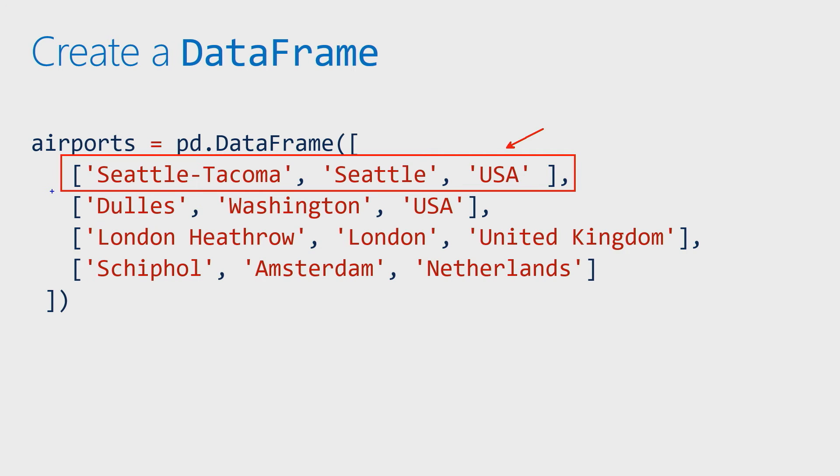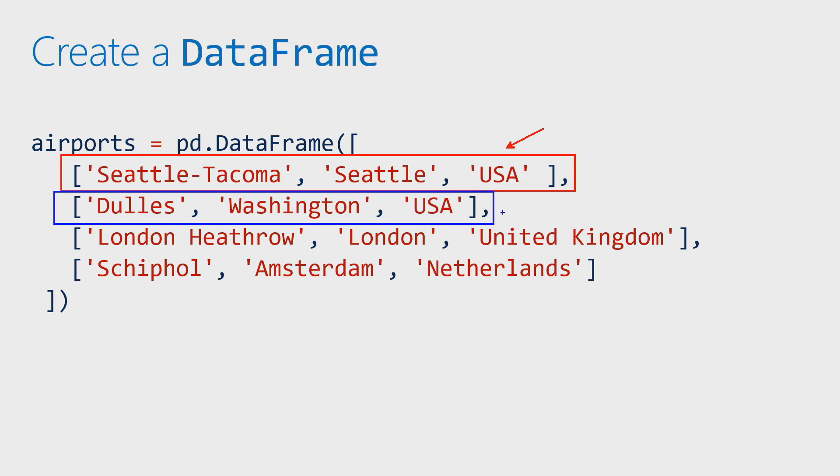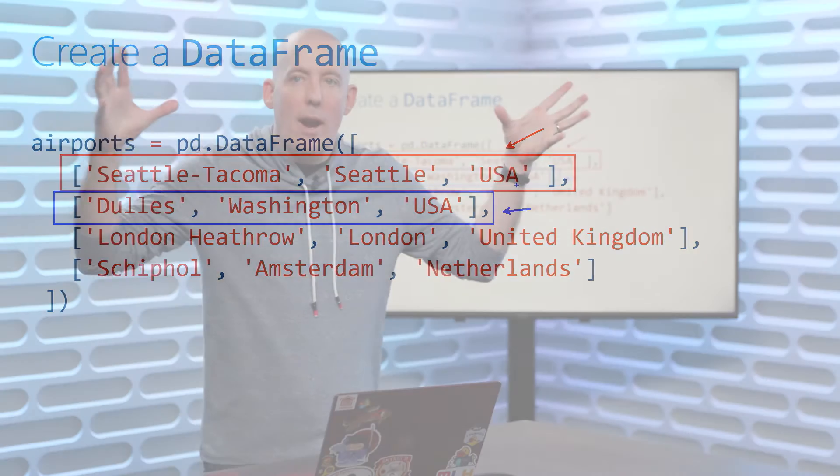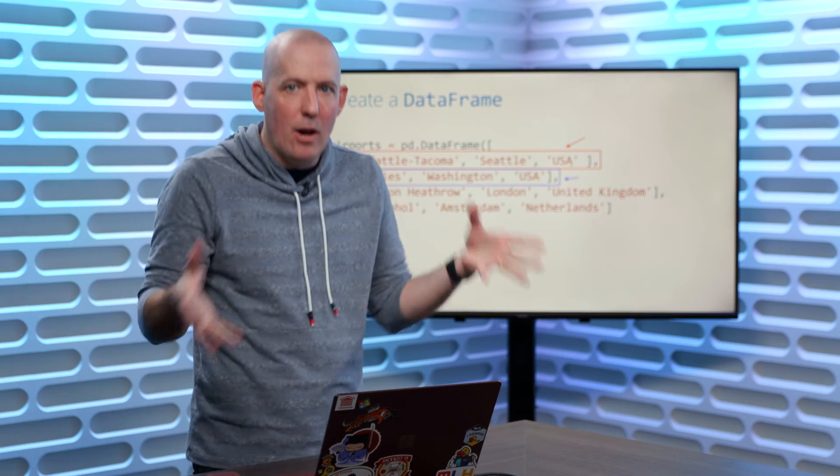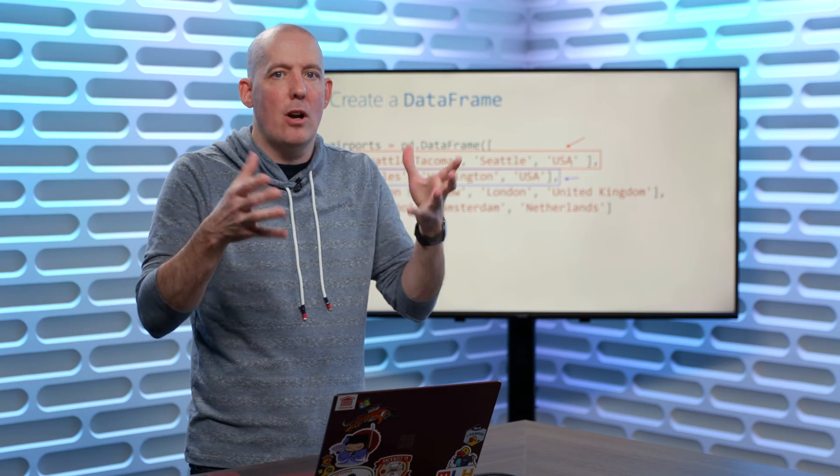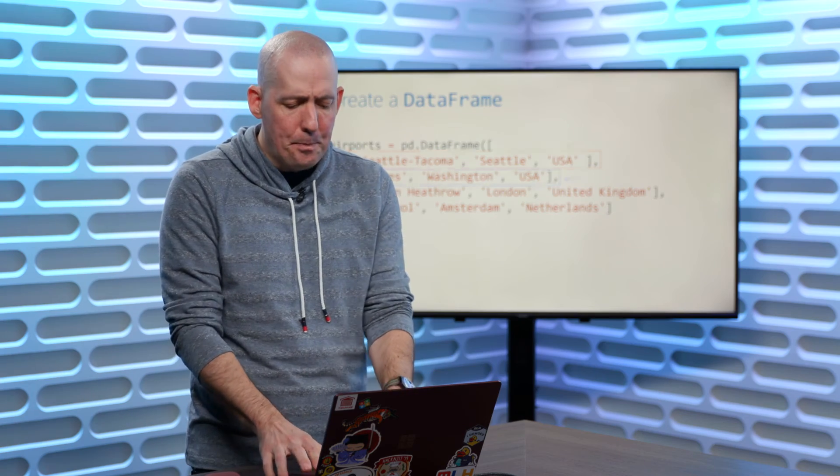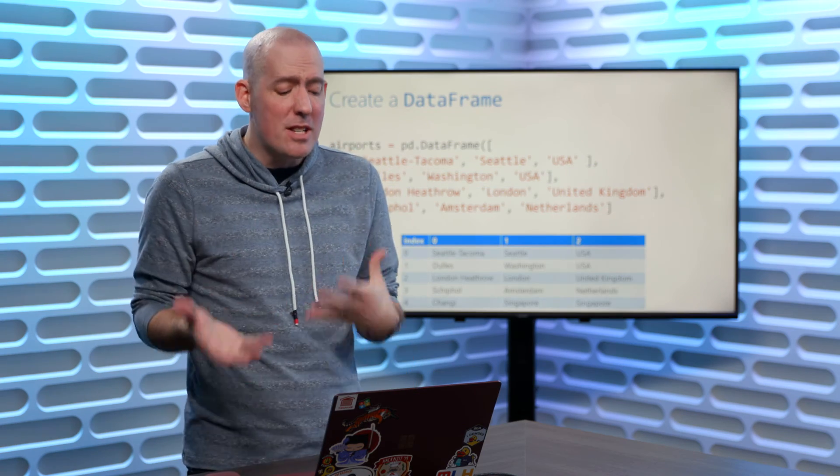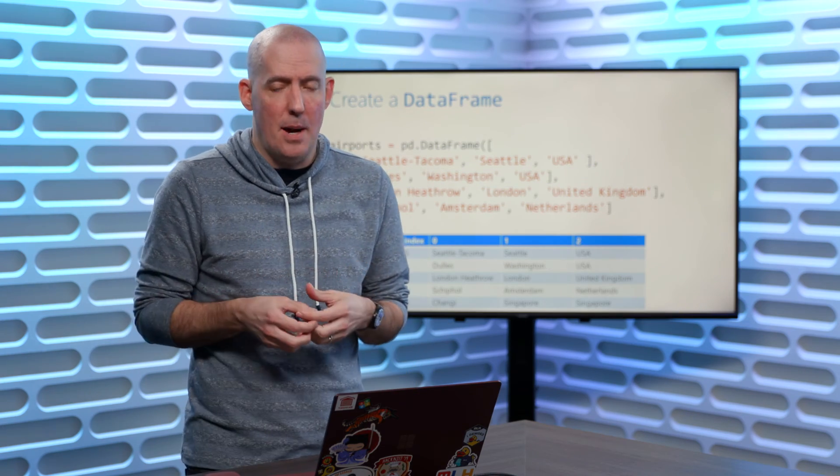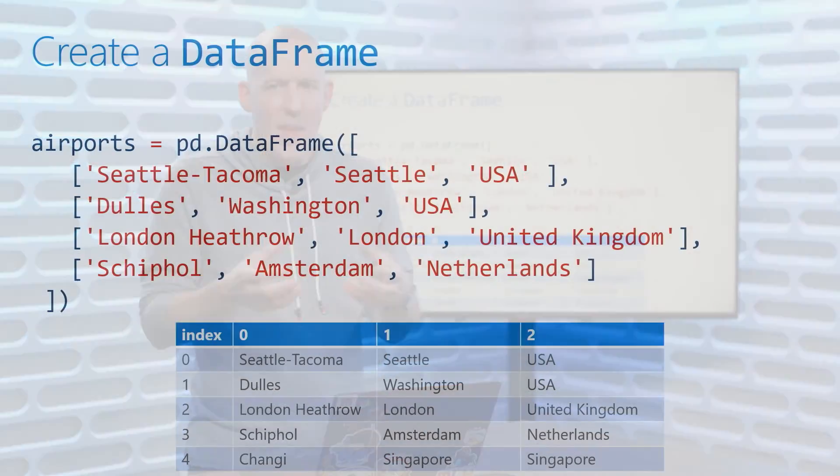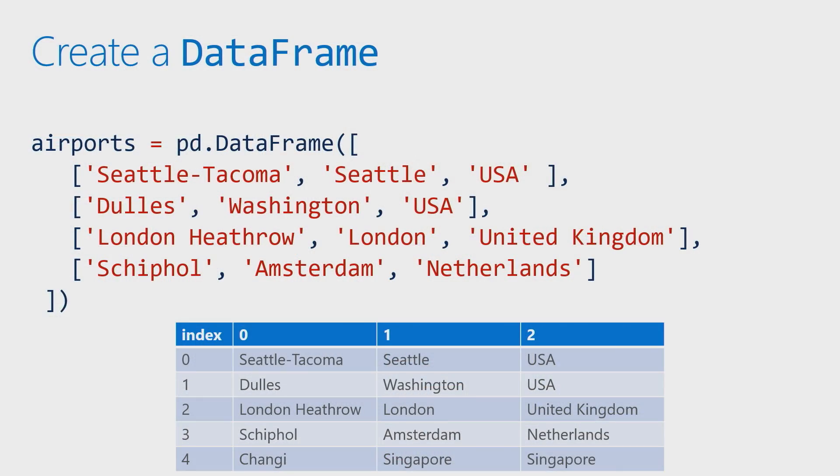And then you'll notice the next list down below that. I'll highlight that one in blue here. And you'll notice on that one that we've got Dulles, we've got Washington, and USA. So again, we've got the name of the airport, the city, and the country. So each one of those is an individual list. We're going to take all of those together, convert that into a DataFrame, and the result is going to wind up being that little table that you're seeing right there.